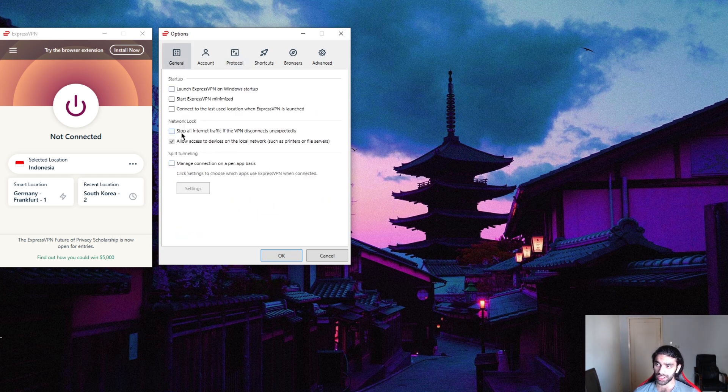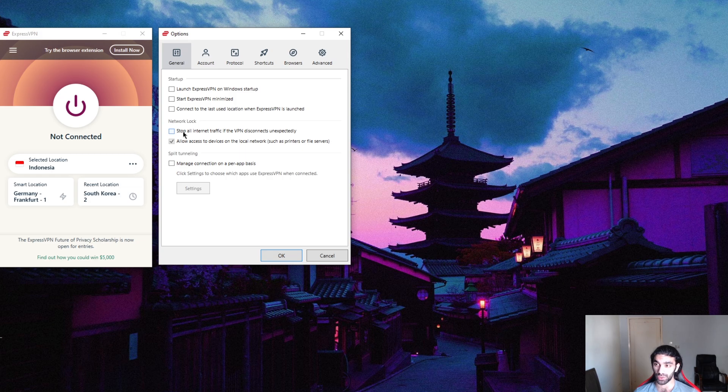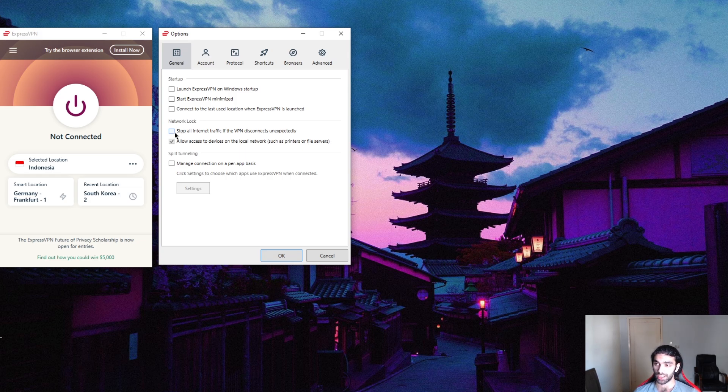First of all, the network lock. If you're living in a country with heavy censorship laws or restrictions, you might want to turn on the kill switch or the network lock here. So what this will do is...